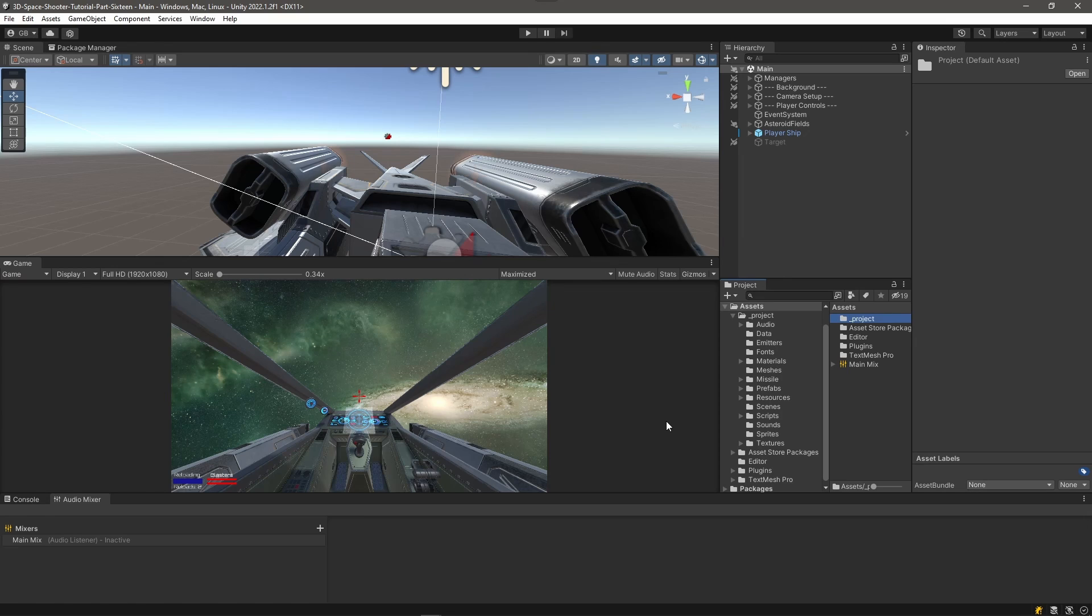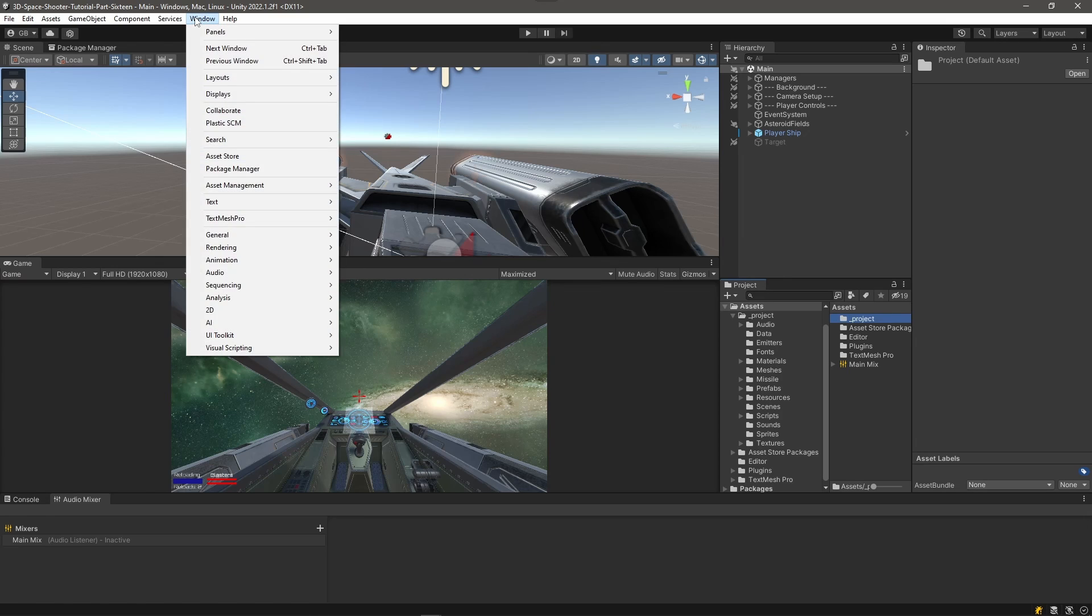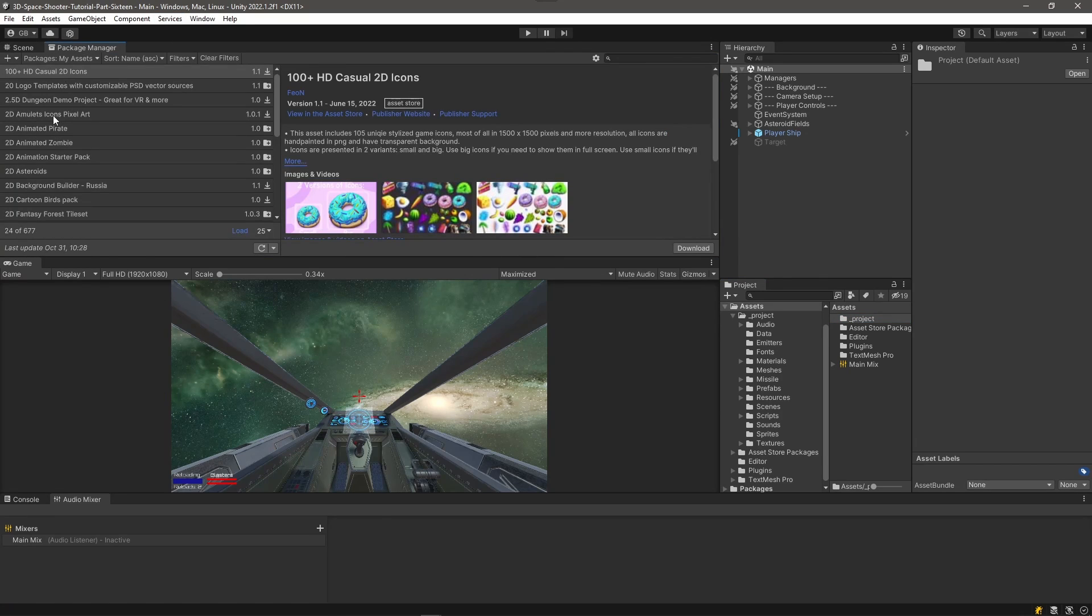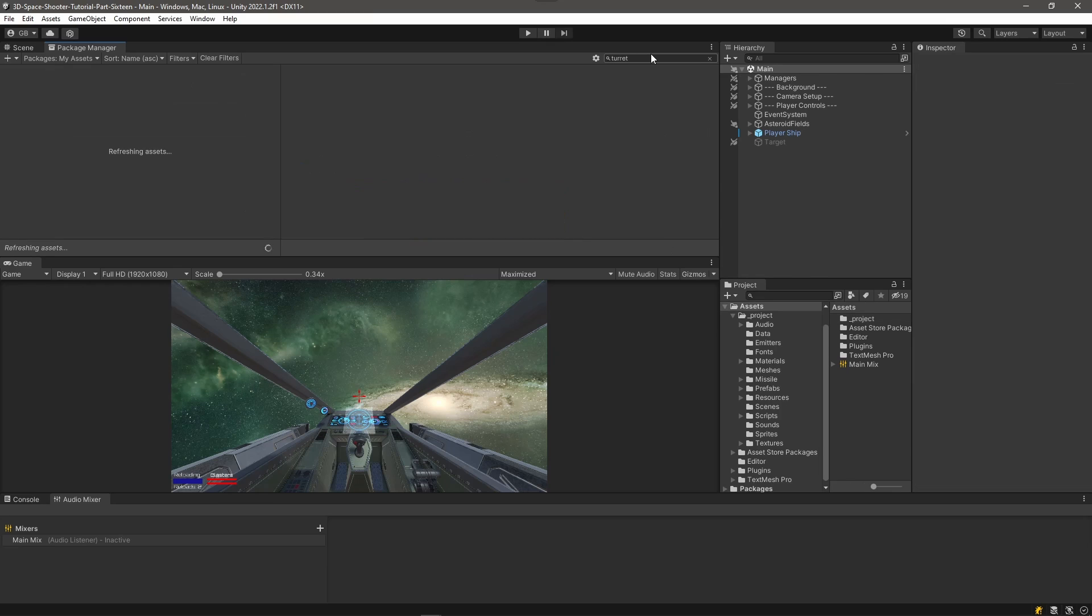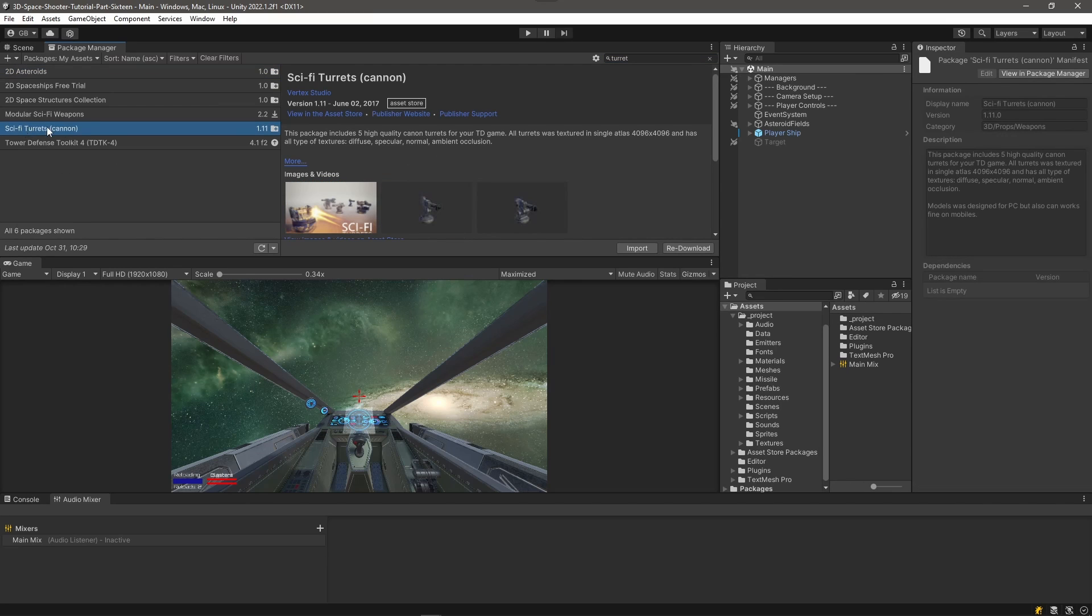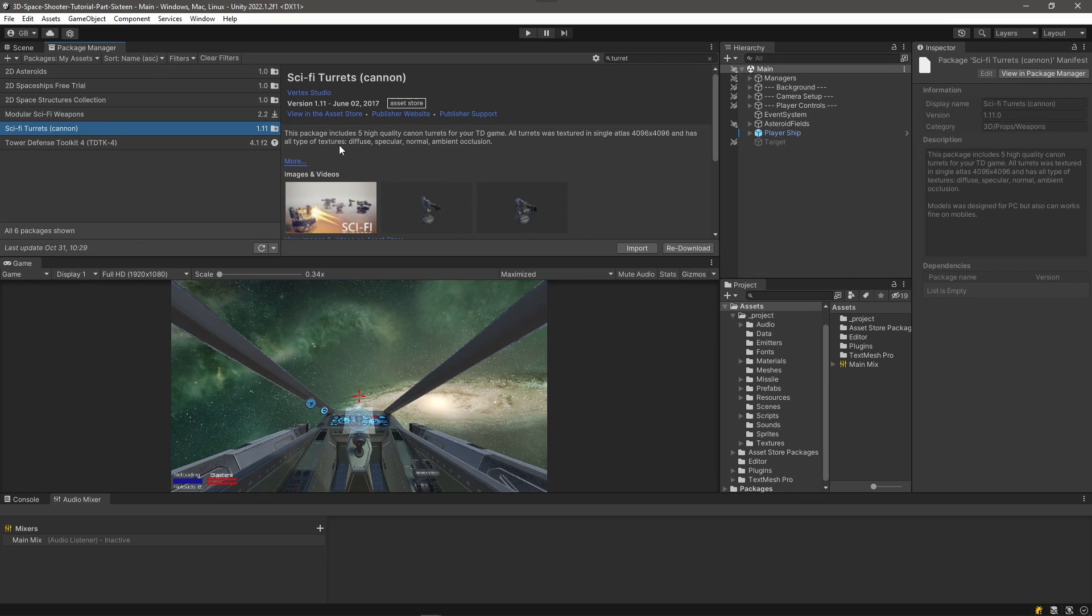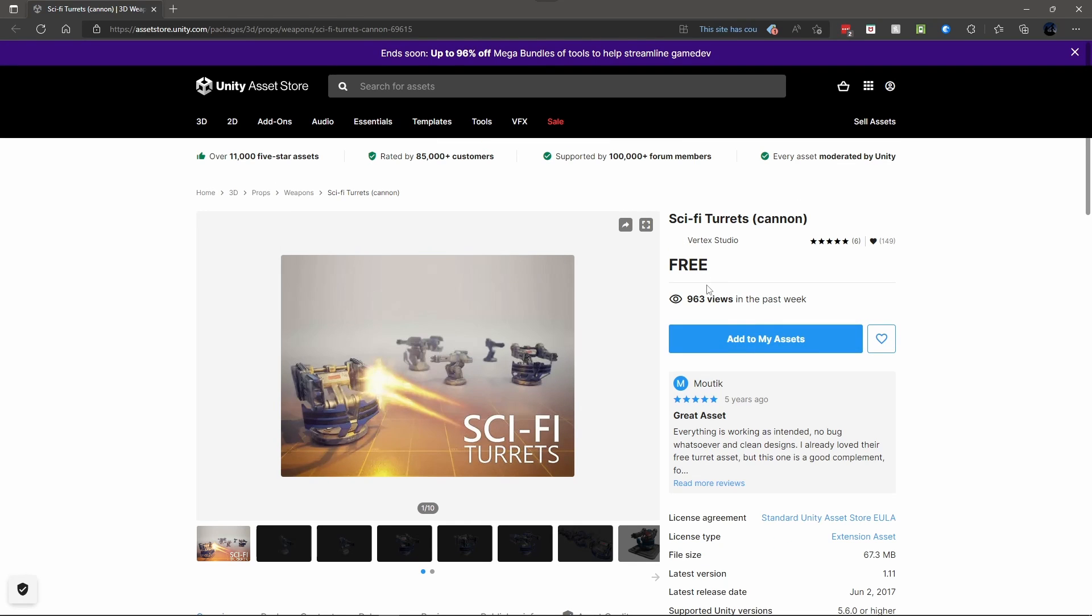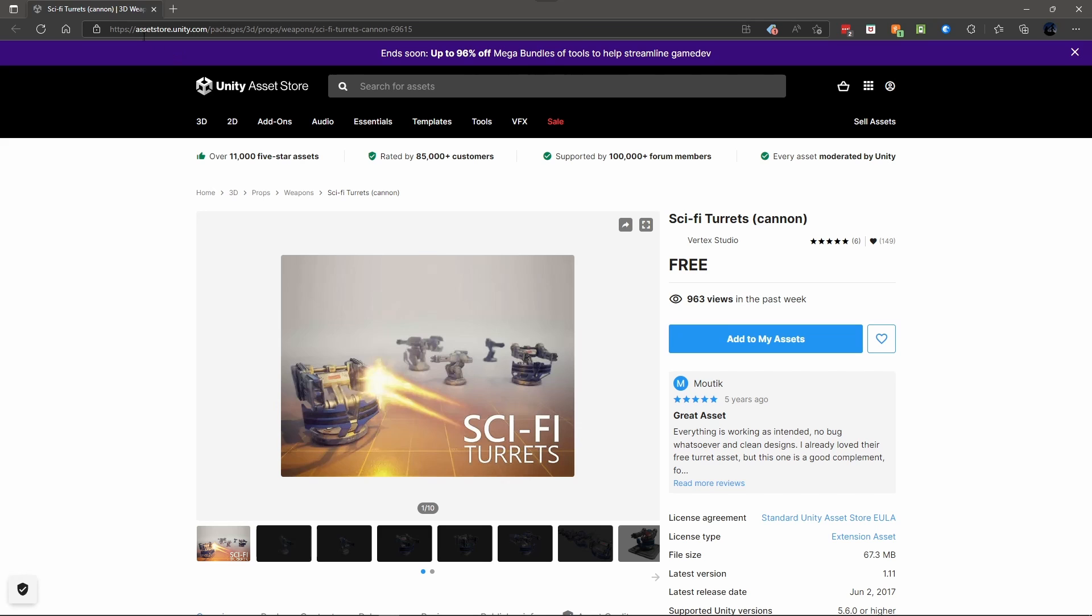In order to get a turret, I need an asset. So let's go into our Package Manager. And under My Assets, I'm going to filter by Turret. And there's a Sci-Fi Turrets Cannon. If I view this in the Asset Store, you see it's free. So that would be a good one for me to include in this tutorial because I can include the asset on my GitHub repository for you to grab, or you can go grab it yourself from the Asset Store. I'll have a link in the description.